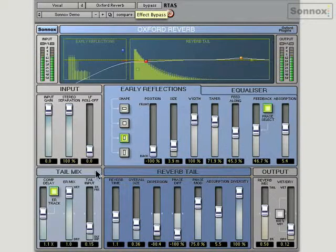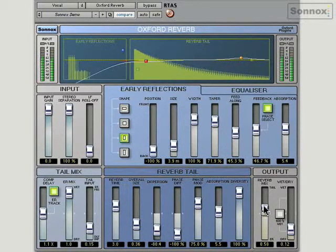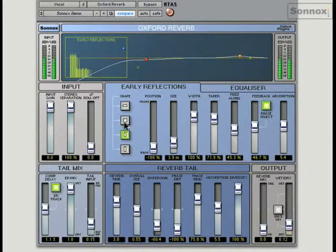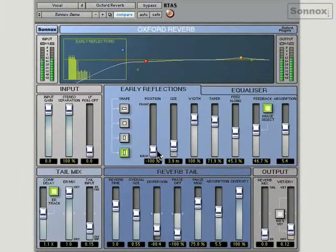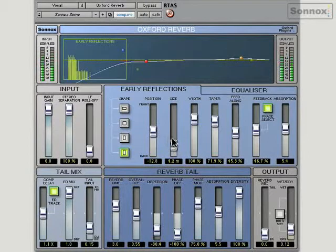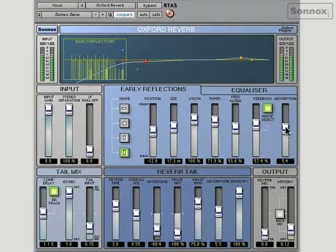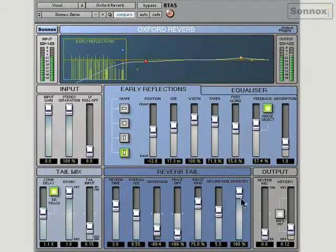Of course you can have your big, long reverbs — you can just listen to the reverb tail if you want. Or we can just listen to the early reflections, so we can decide what shape of room we want to be in. We can put the position at the front or the back of the room. We can increase the absorption, so we can add furniture and curtains to the room, or take them away so it's just like an empty stone room.